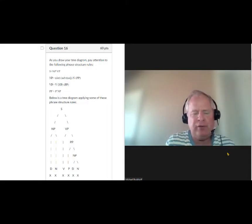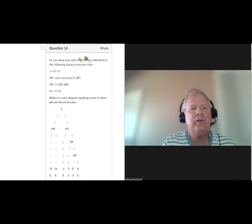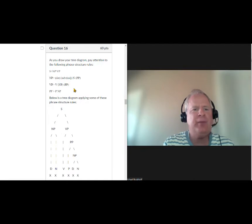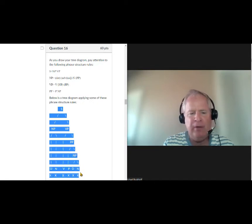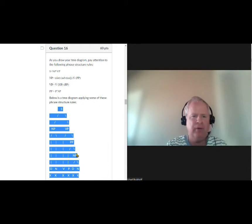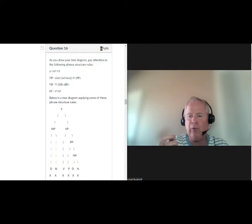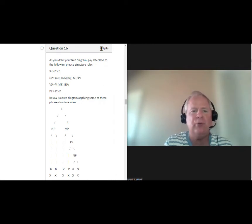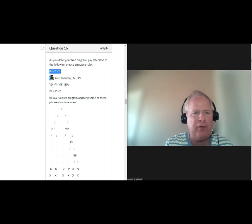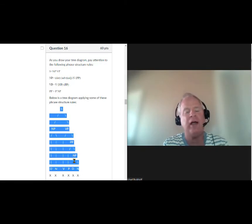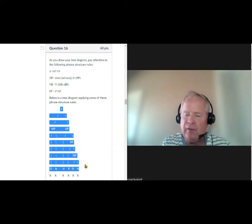There will be four tree diagram questions. The test will say: as you draw your tree diagram, pay attention to the following phrase structure rules — you'll see all of them listed. Below that is an example tree diagram showing how I want you to do it, followed by the sentence you need to diagram and a box to draw it in. The point values are 60, 60, 70, and 60, so a lot of the test points depend on tree diagrams. I make it easy — the phrase structure rules and an example diagram are right there in front of you. Your diagram needs to describe the example sentences provided.